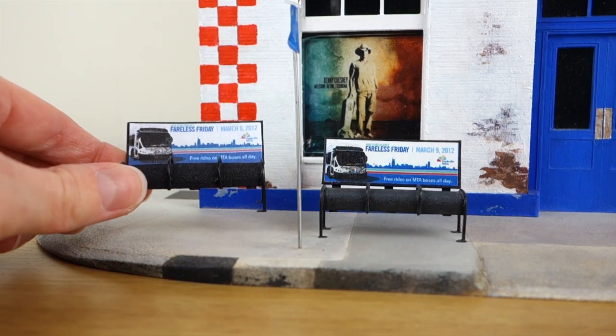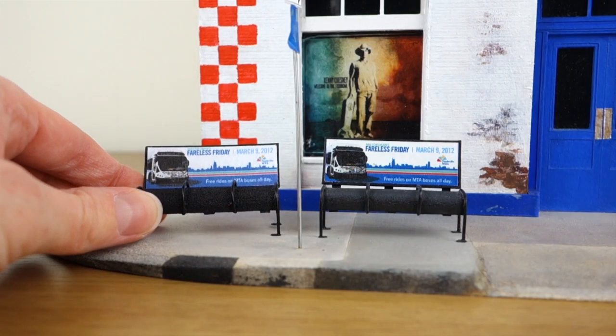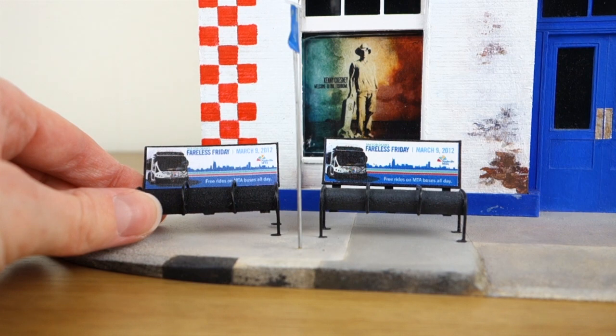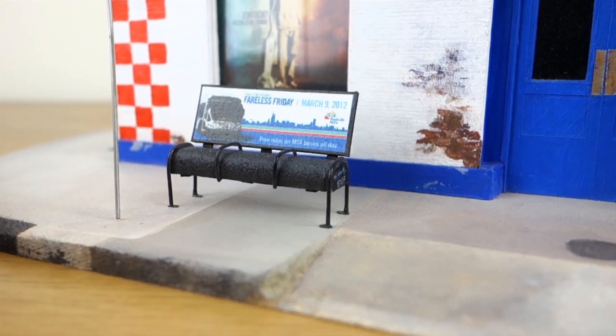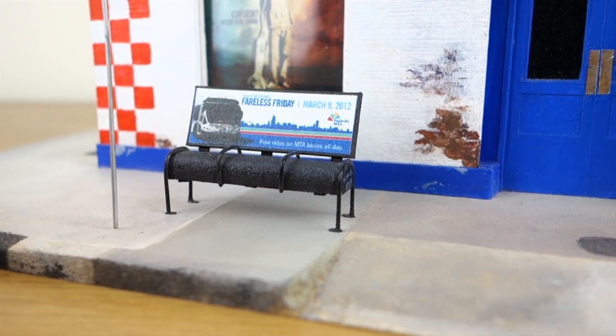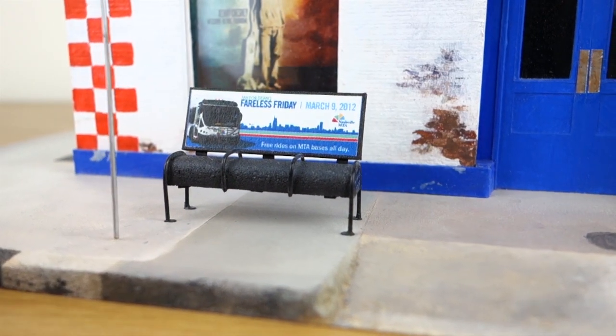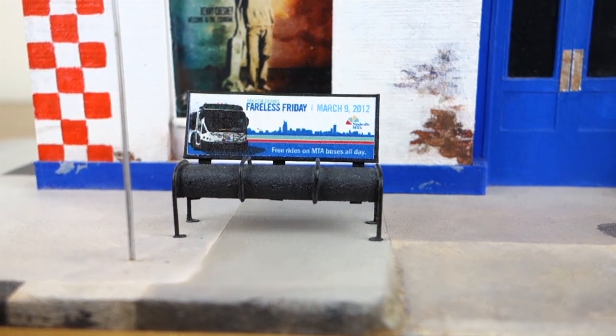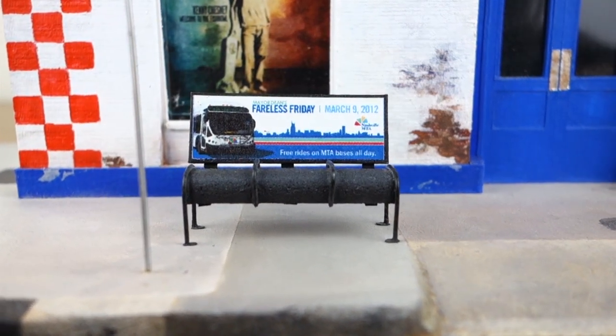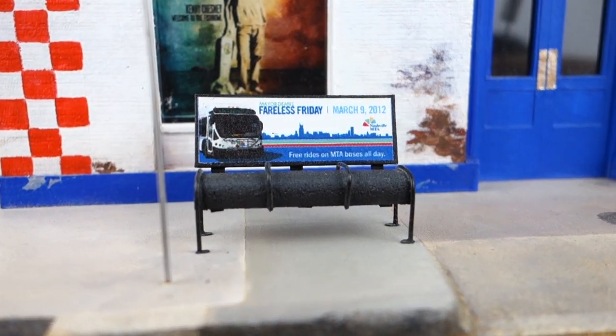So that's how I made the bus bench from this miniature model. Let me know if you have any questions about any other parts of this model. Thanks for watching, bye!